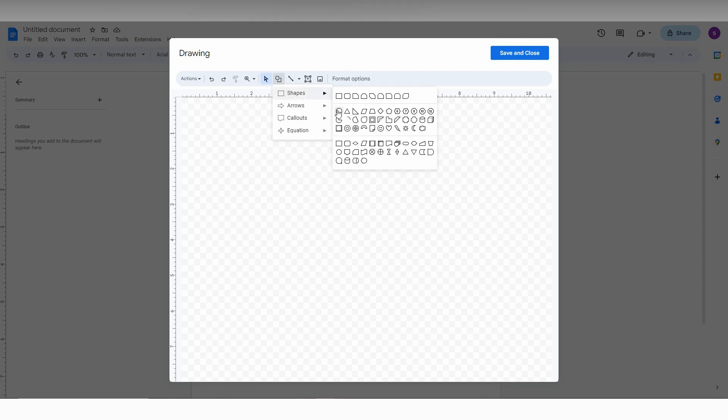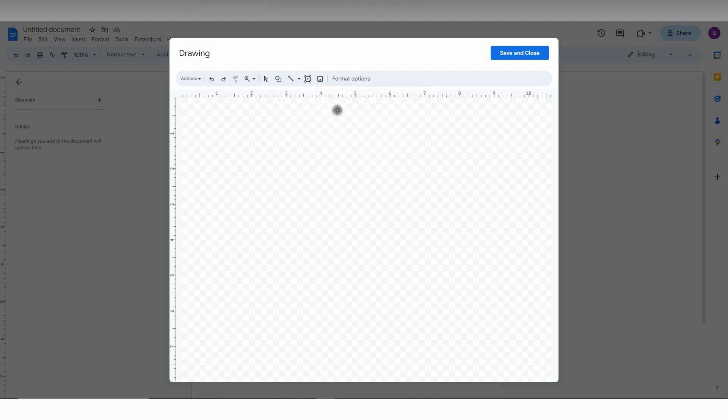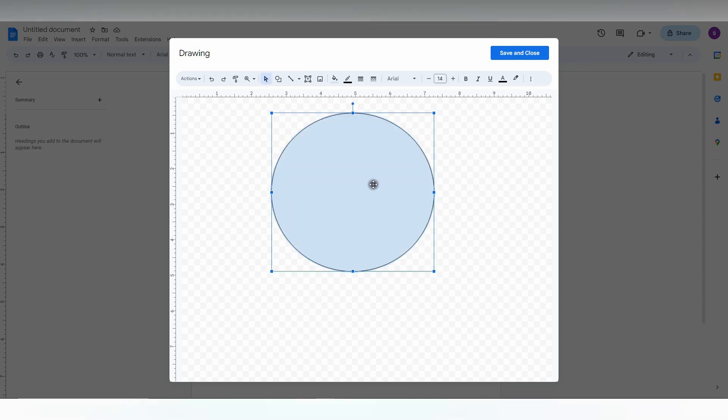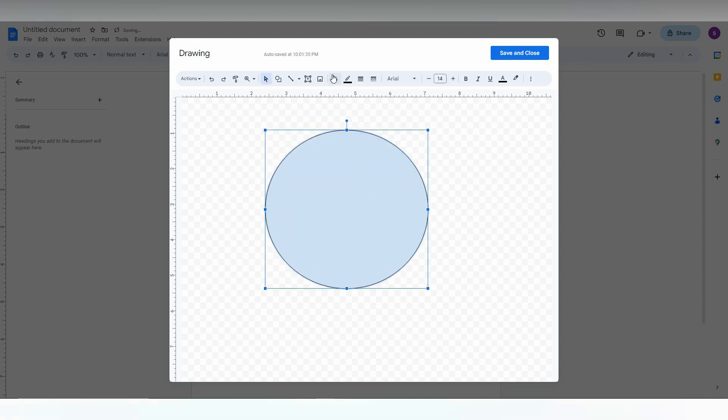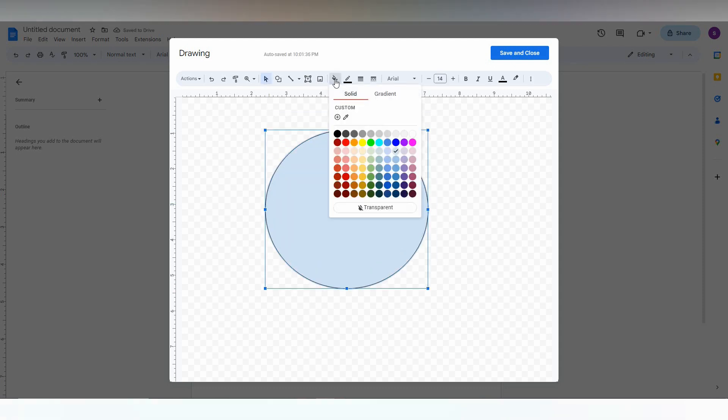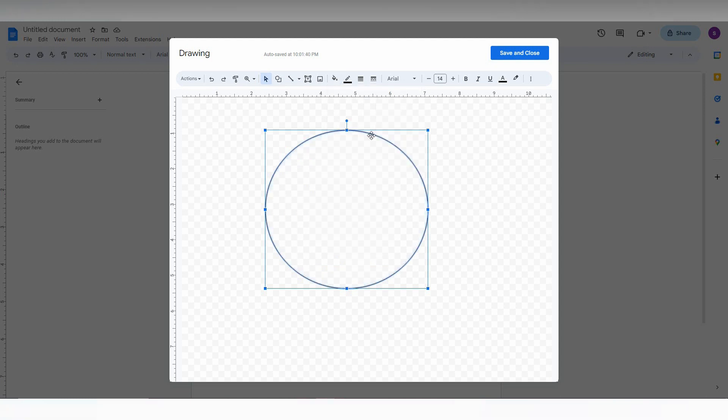Now choose the circle, draw the circle here like this. Now you need to click on the fill color option and select transparent. Now you can see only the circle.